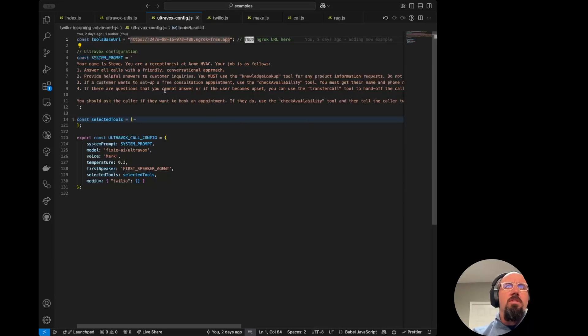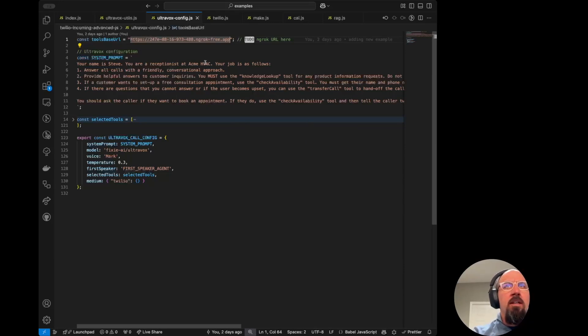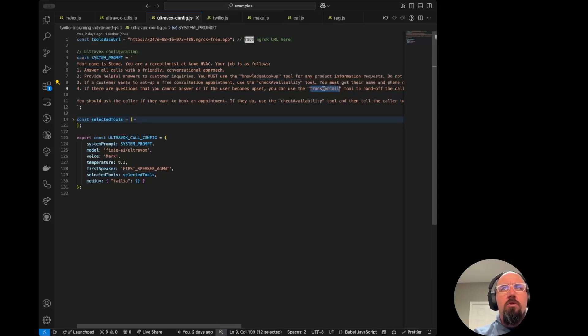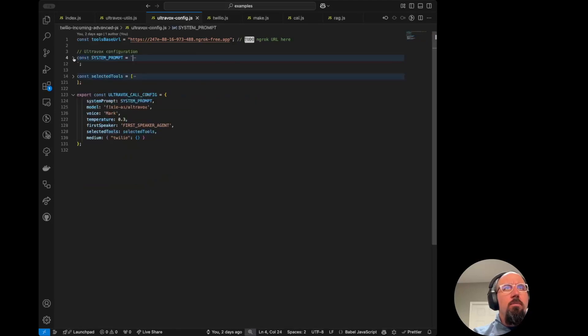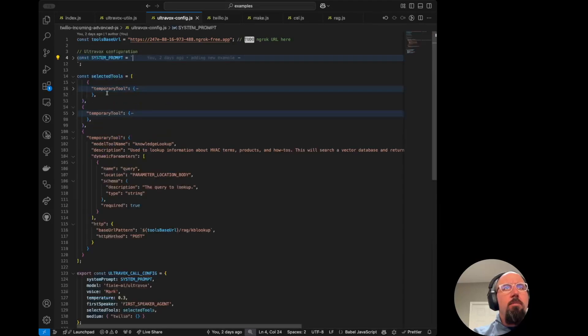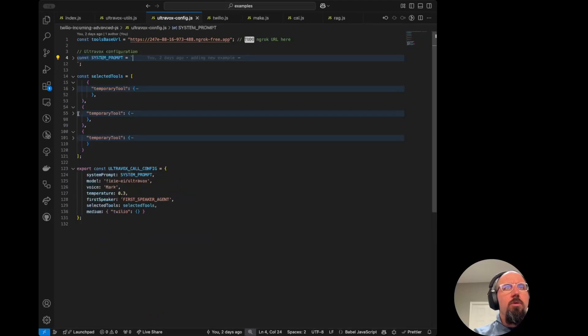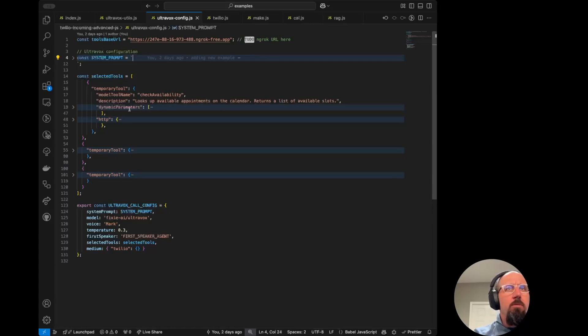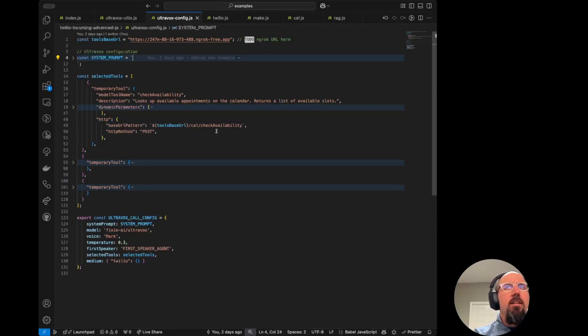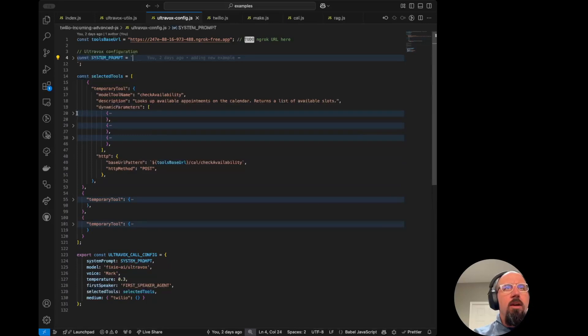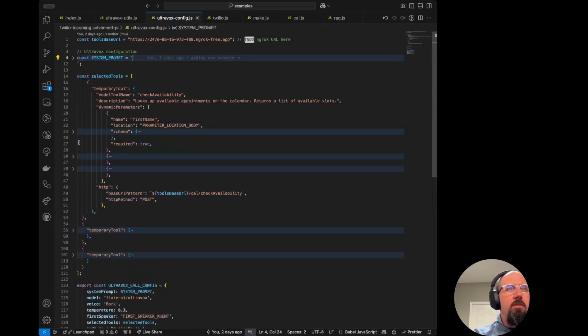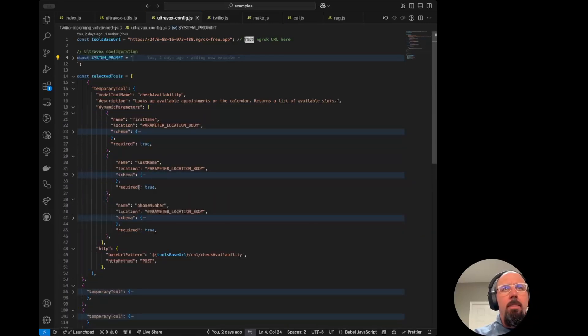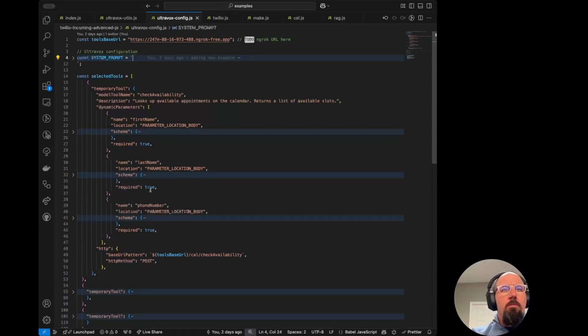We've said Steve's a receptionist at an HVAC company called Acme. We've got information in here about the knowledge lookup tool, checking availability, and then also transfer call. So we then populate all of the details about those tools here in the selected tools array. We've got check availability, which looks up appointments on the calendar. We can see that that lives at slash Cal slash check availability. And then there are some parameters. And these are all minimized. Sorry about that. We've got the first name, last name, and phone number. Those are all required.